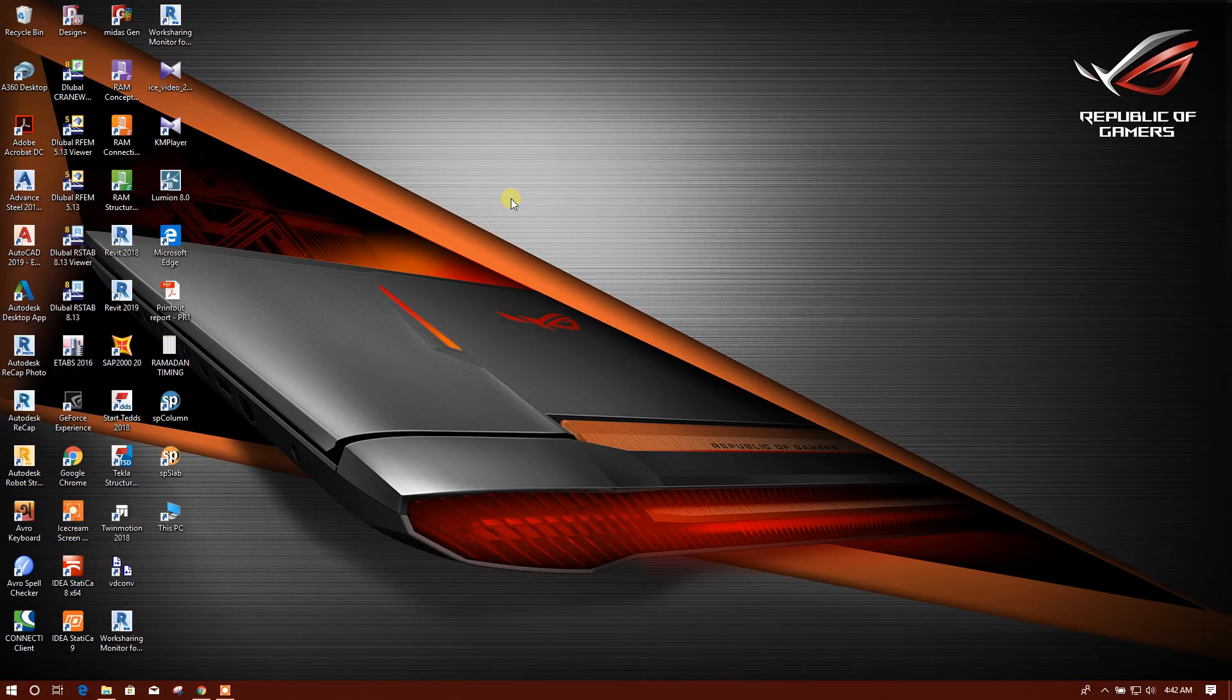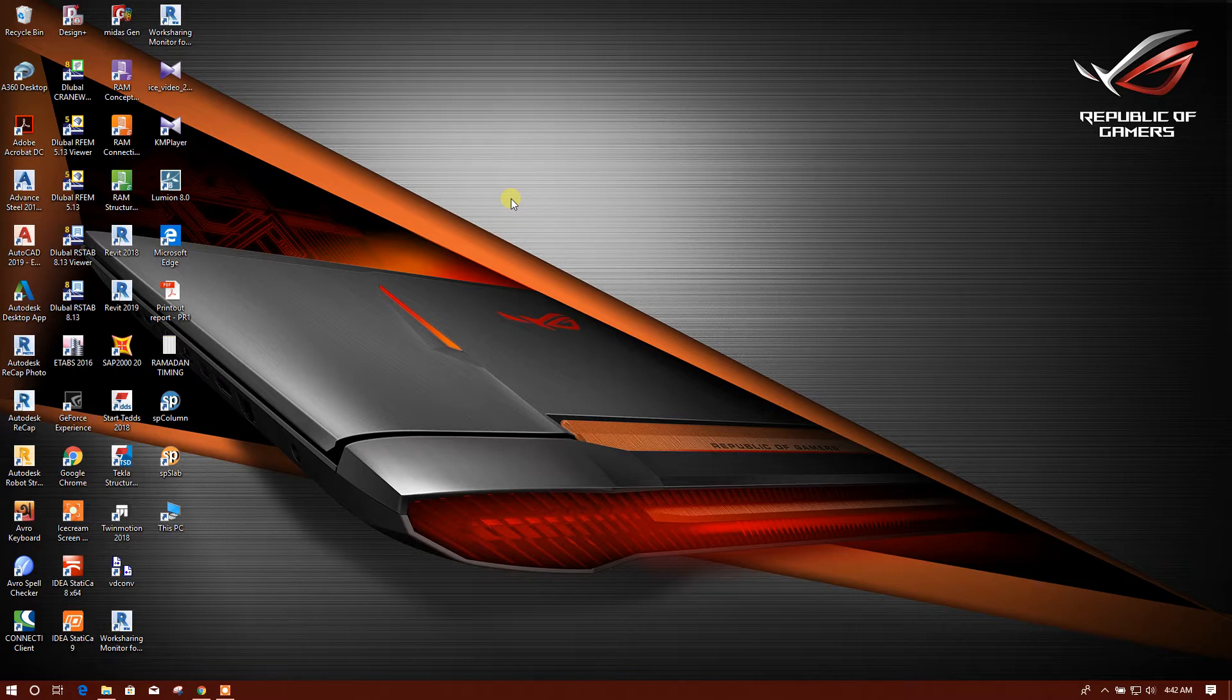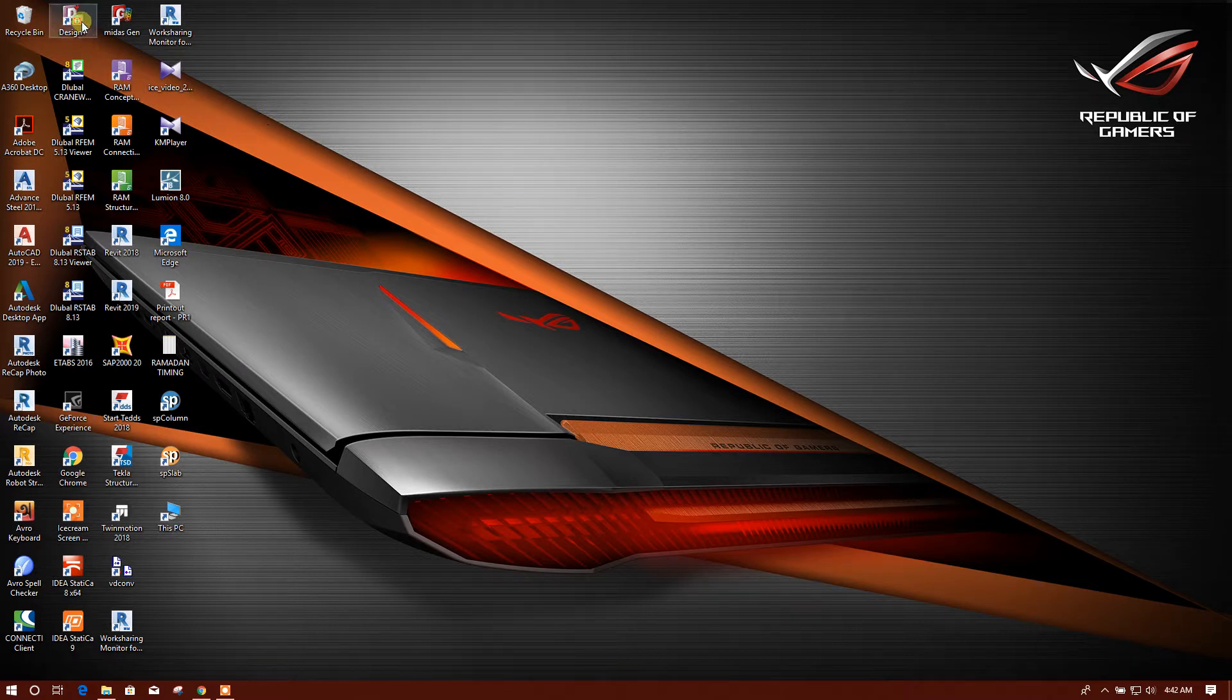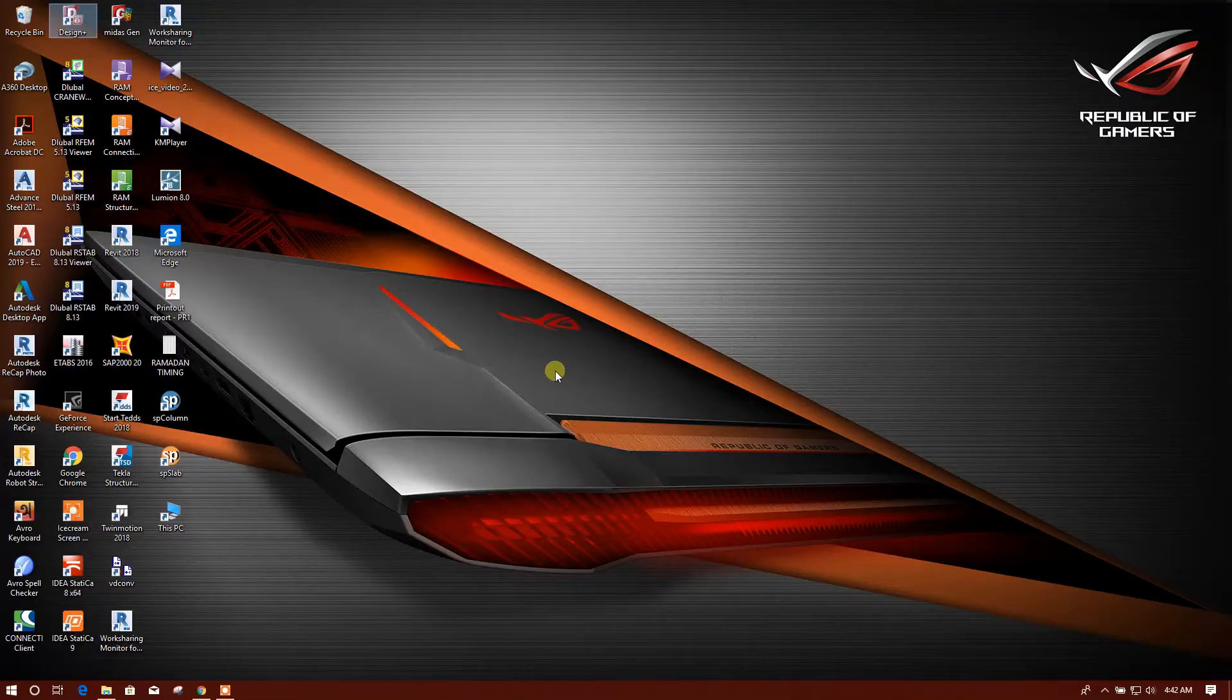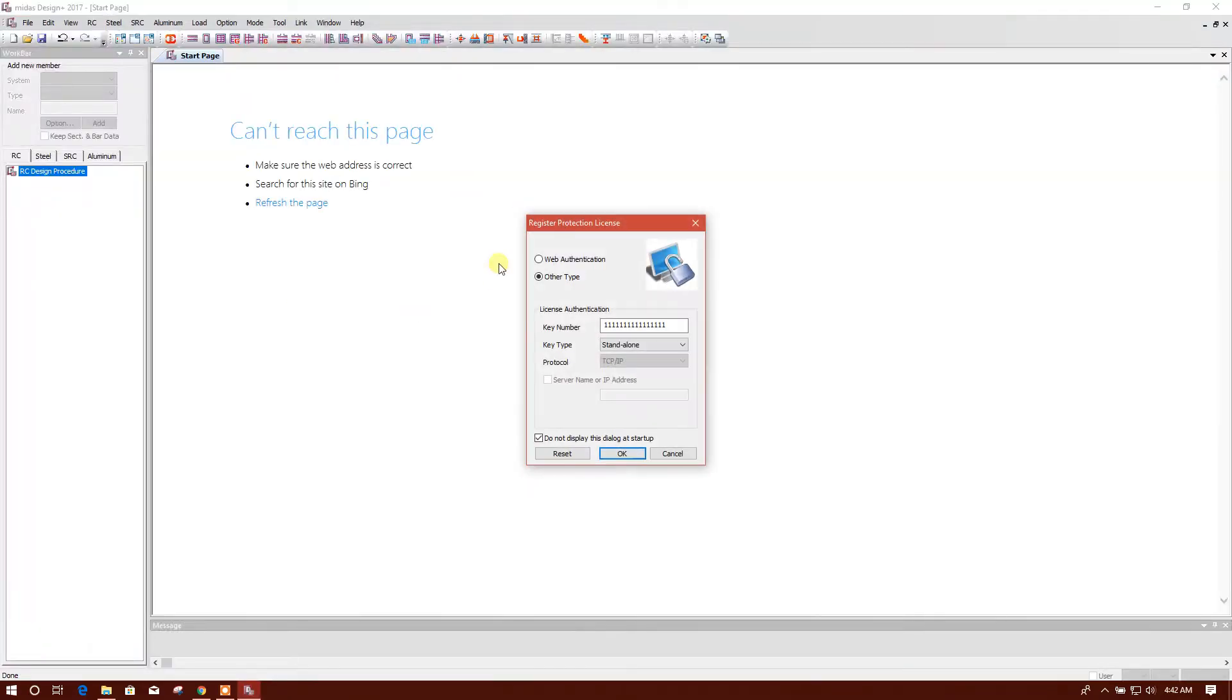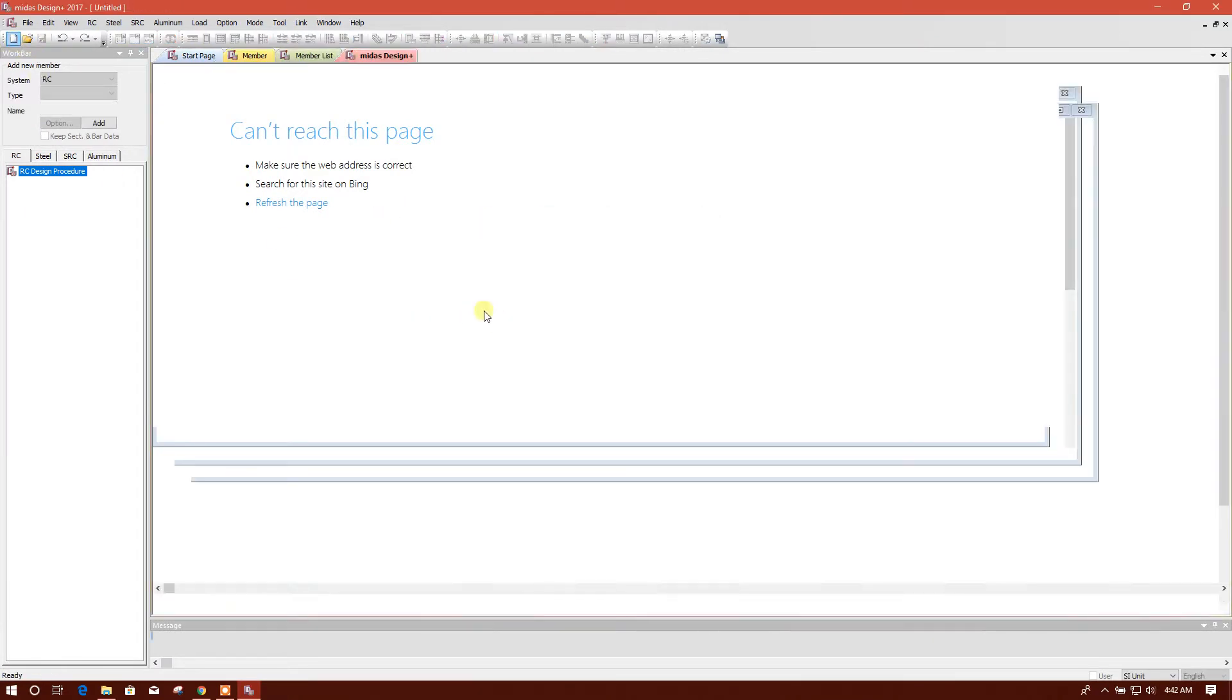Bismillahirrahmanirrahim, dear viewers. Today I am going to design isolated footing in Midas Design Plus 2017 version, so let's start. Run as administrator. Yes, okay. Then we will start a new file.